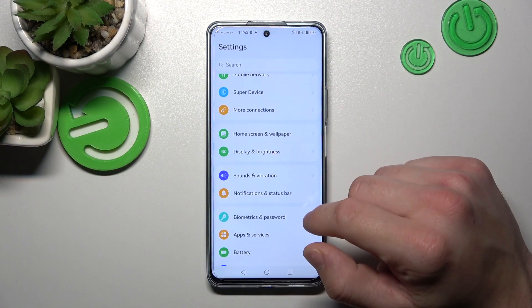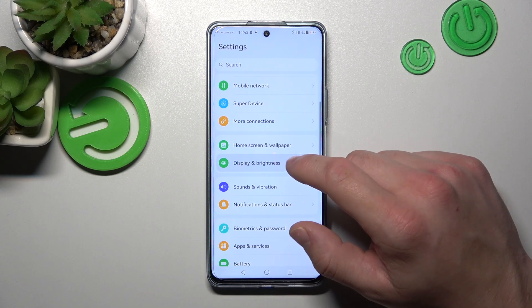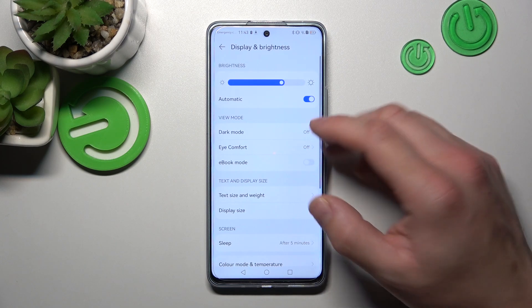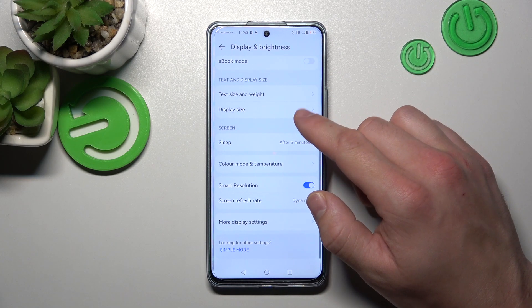Let's go to Settings and enter Display and Brightness. Right here we've got all settings for our display.